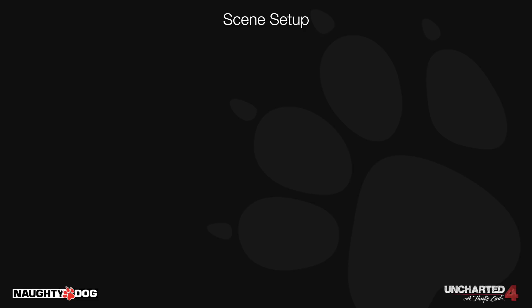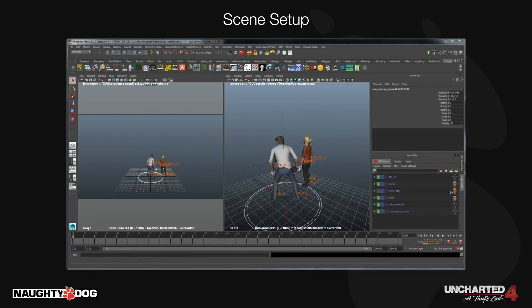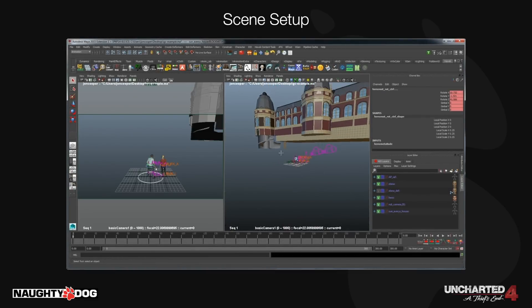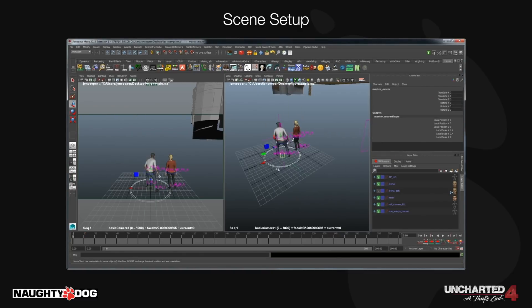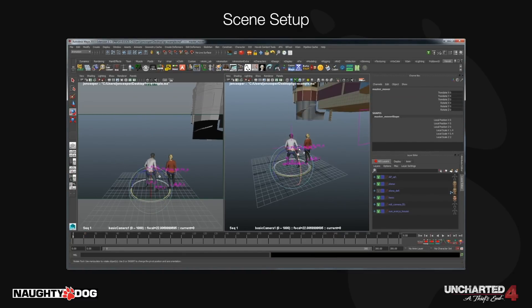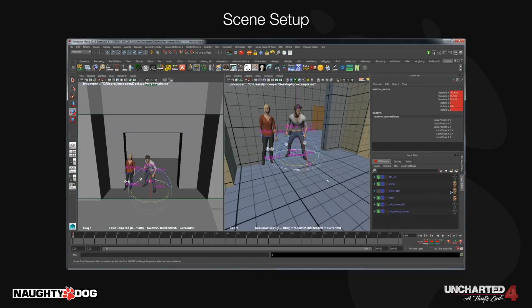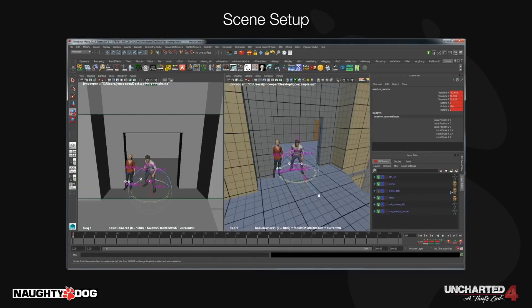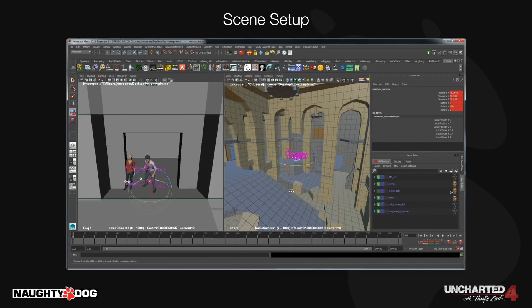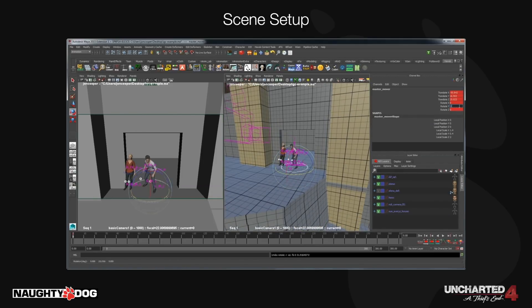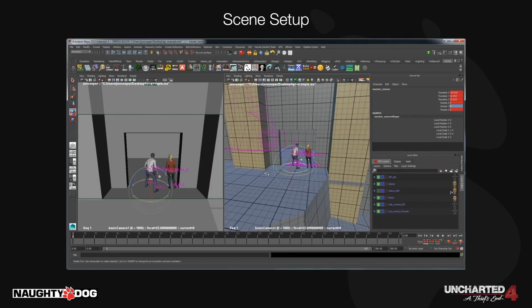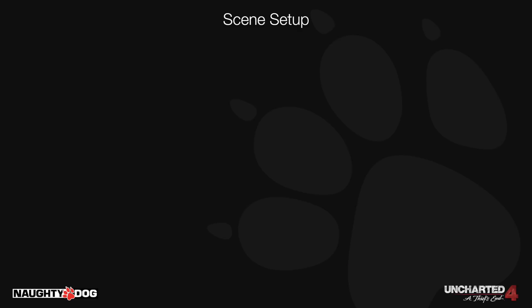We don't start every scene from scratch — I have a bunch of prefabs with various combinations of characters and sometimes vehicles like the jeep. Here's Nate's wife Elena in the scene with them. I'm going to drop in what we call the designer block mesh. This was still early on in the game, so the designers were still building out the levels. I created a master mover that can move the entire scene to the correct location, which allows us to easily move everything during production as we're iterating on the level layouts.